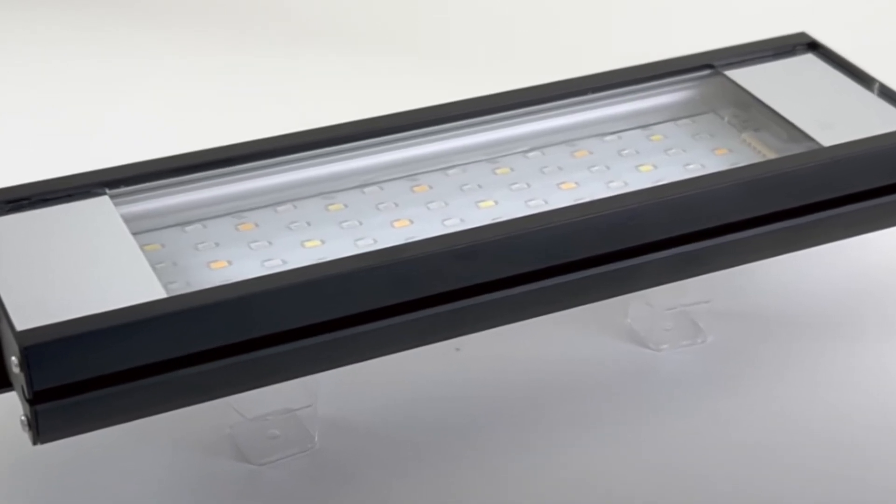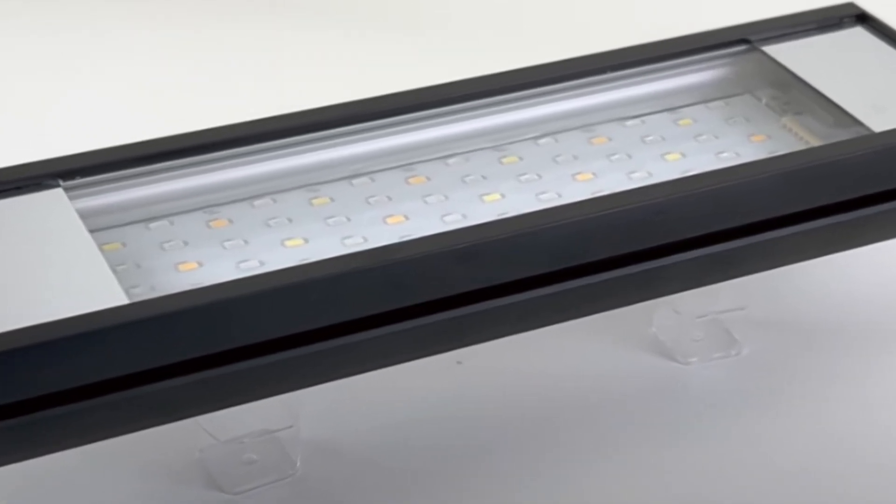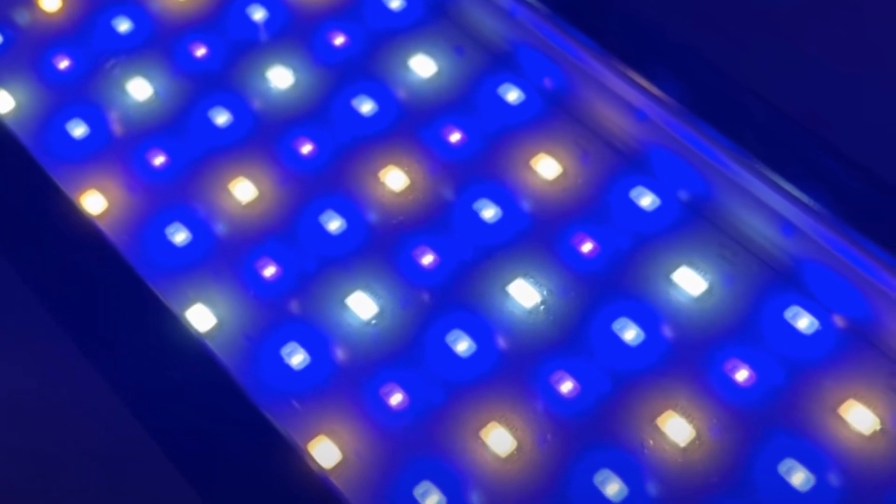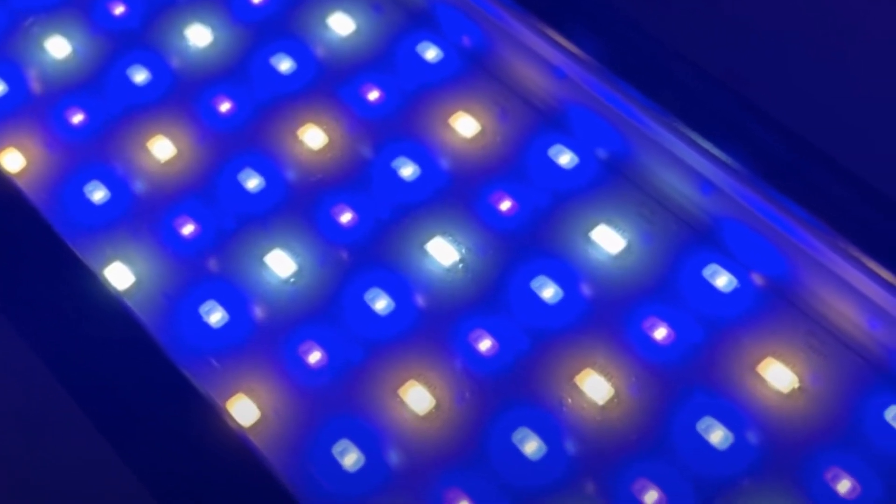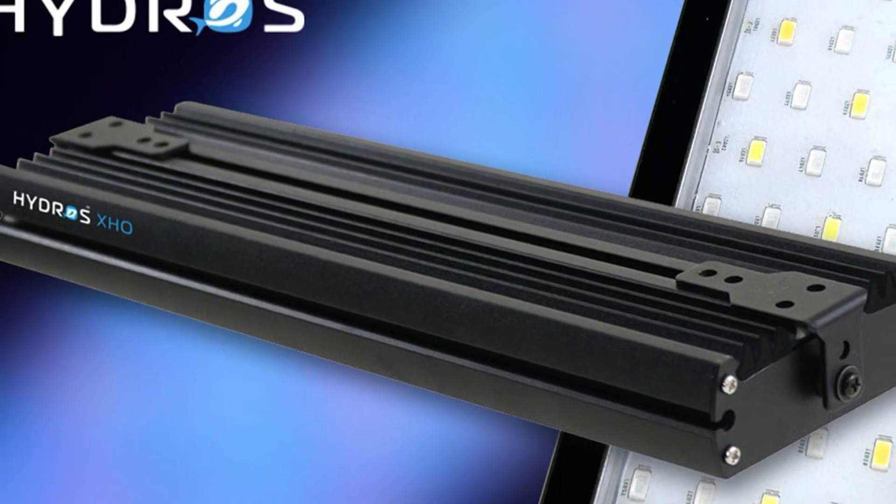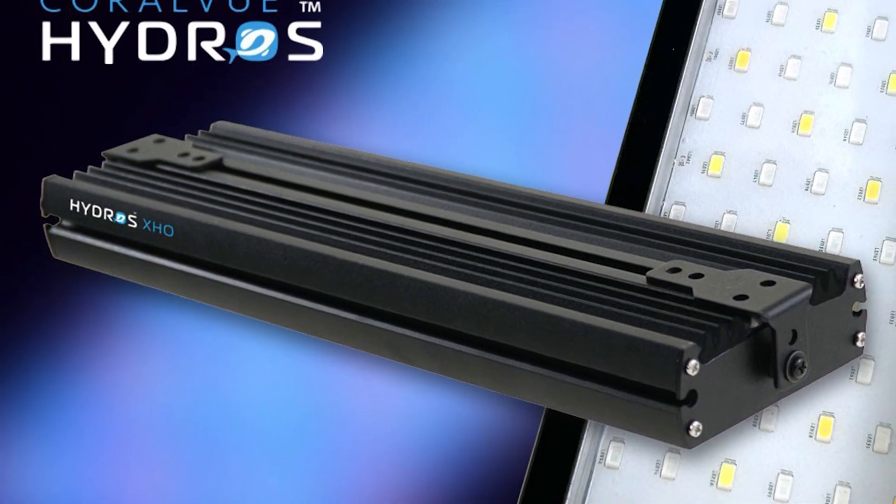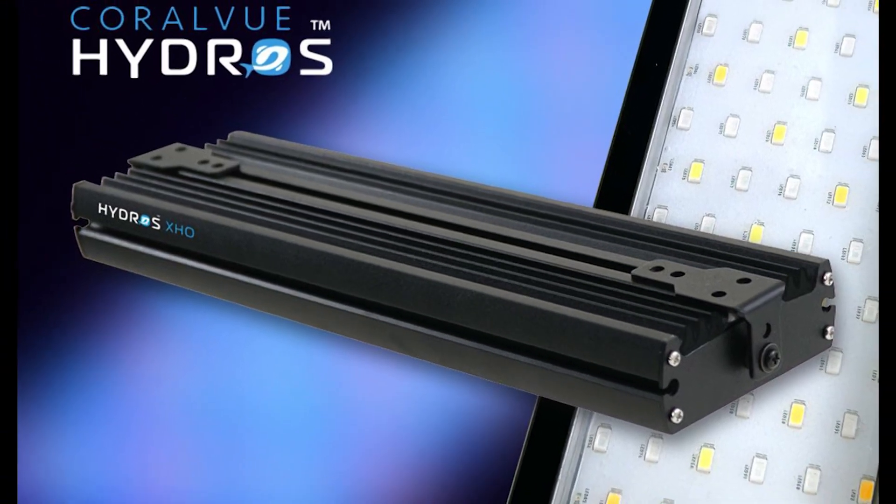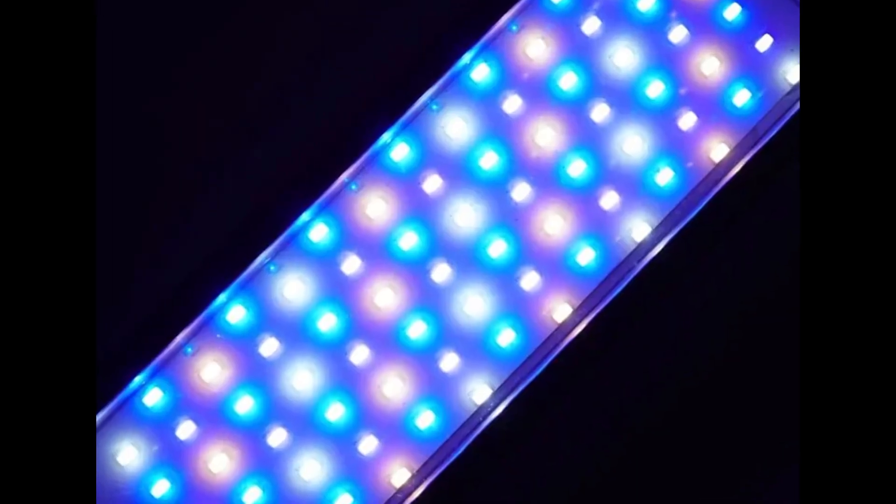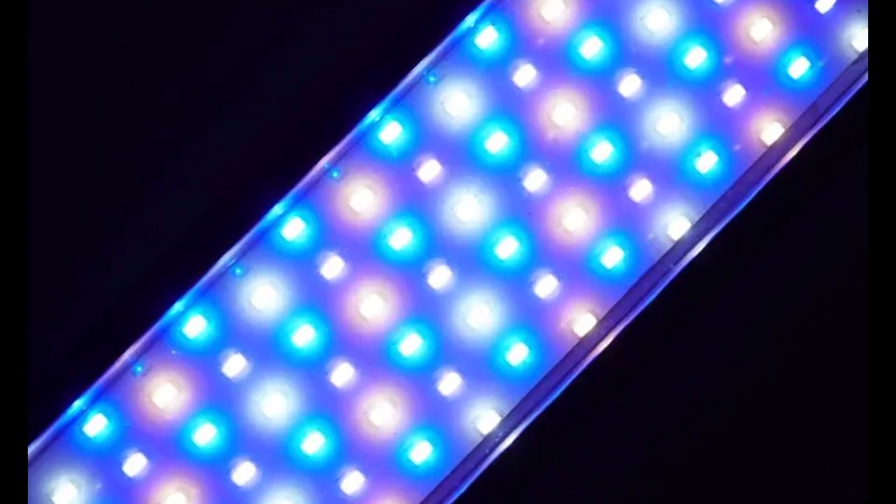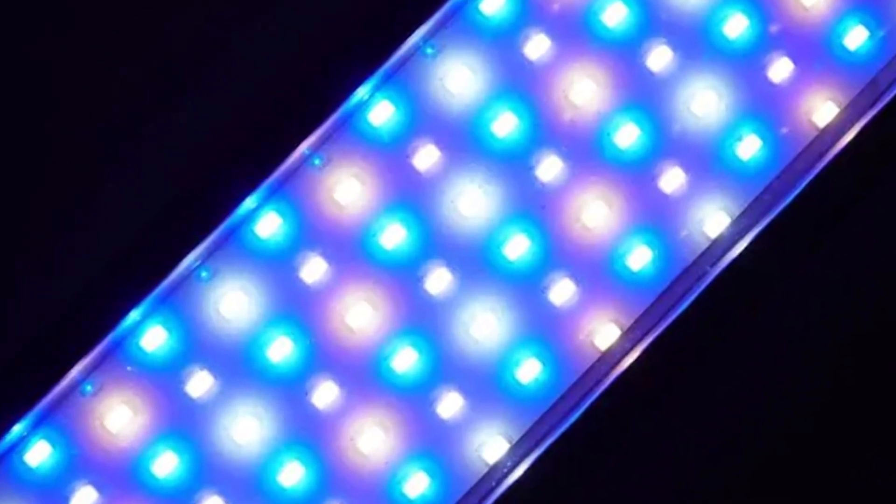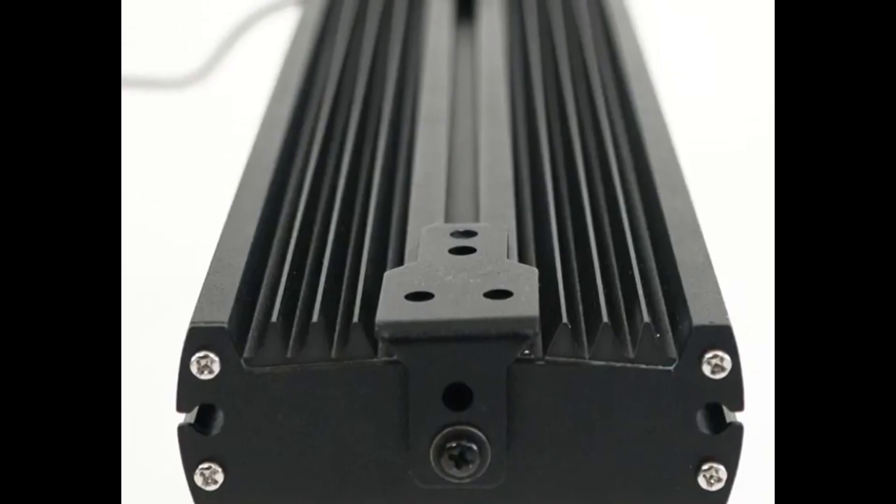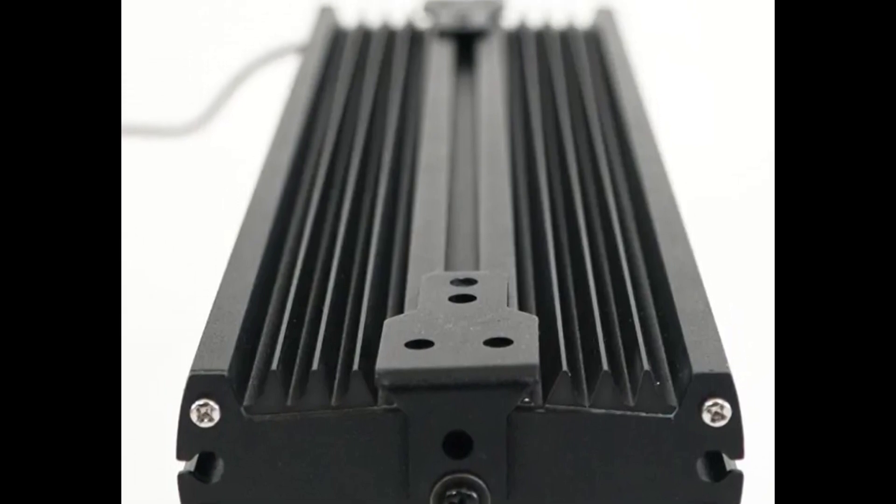While we don't have the total power consumption, par readings, or pricing details just yet, we do know that the Hydros XHO is passively cooled and will be available in six sizes ranging from 12 inches to 71 inches long. These sizes are composed of one or multiples of the 300 millimeter array.